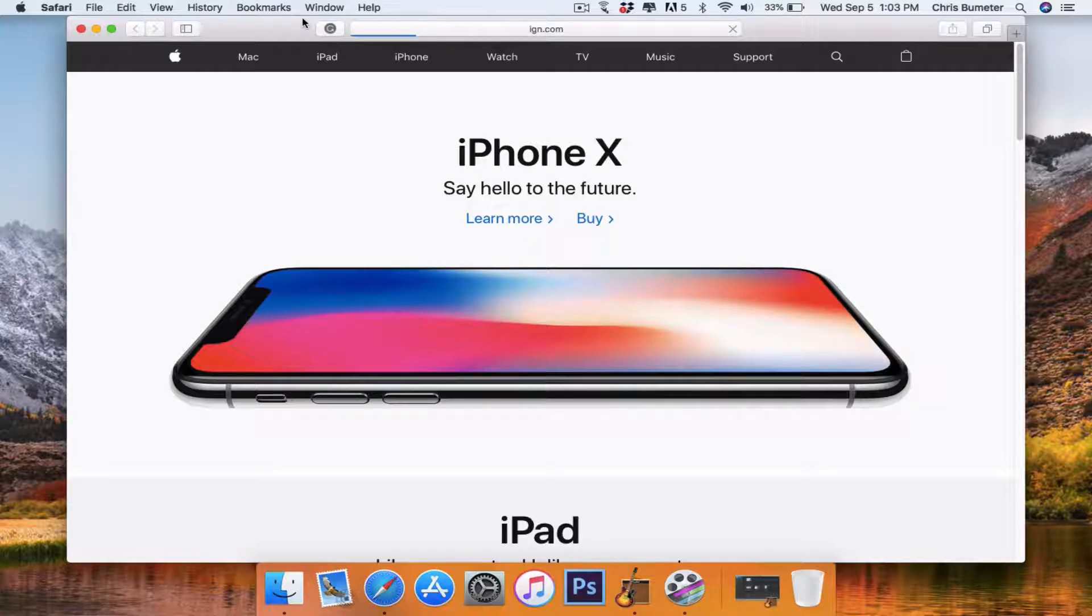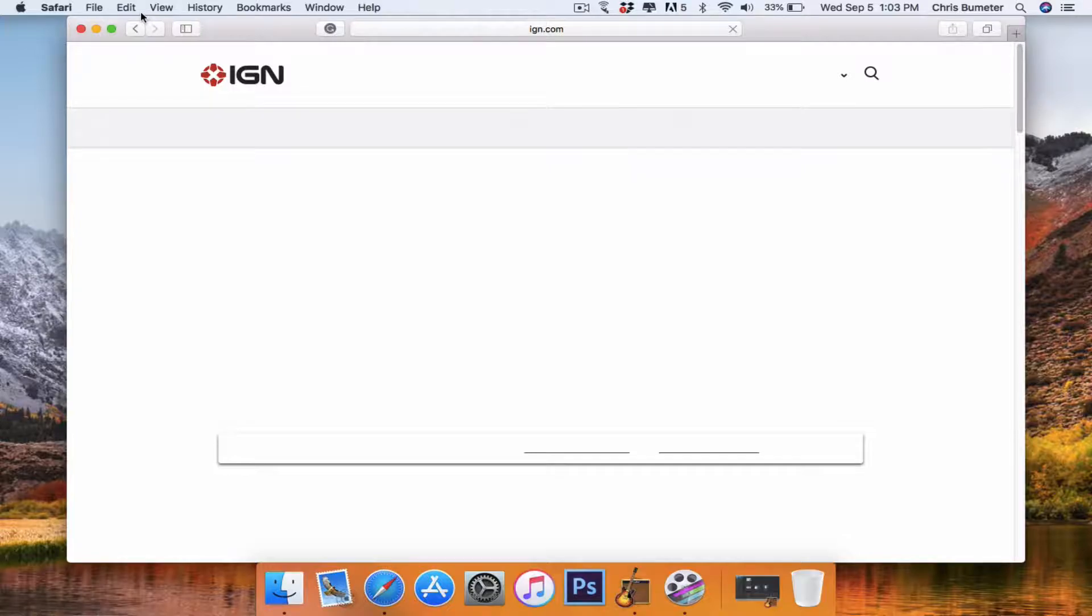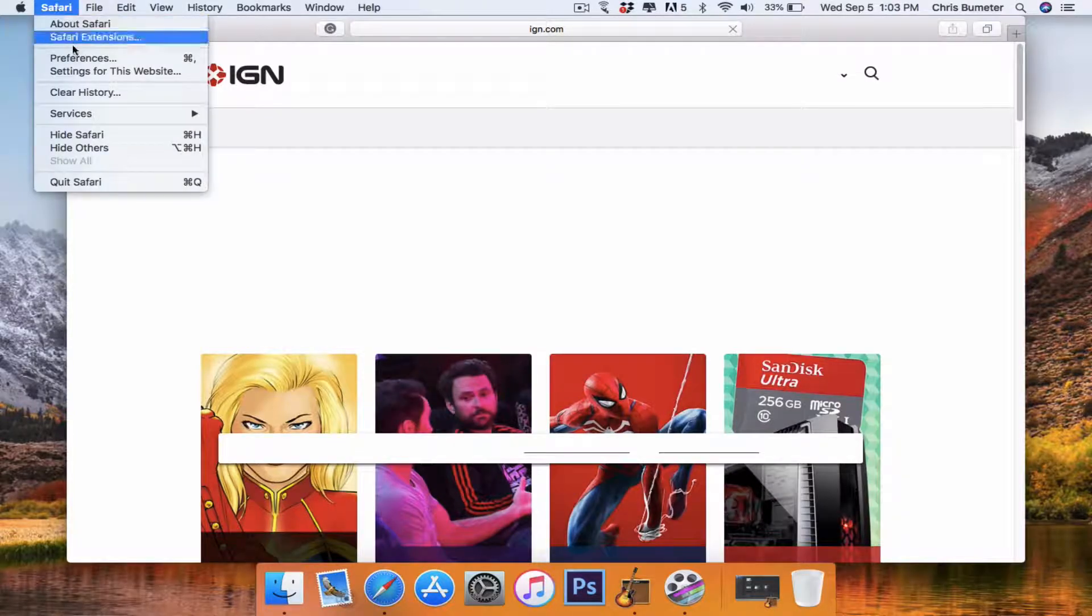So load up ign.com and then once it loads here, we're going to go to Safari, preferences.